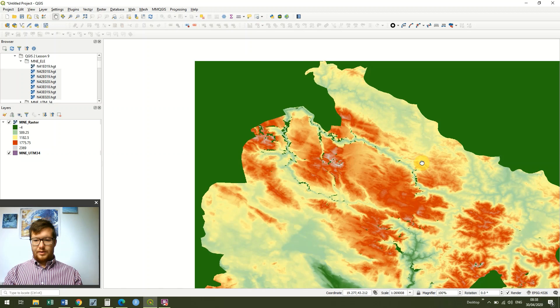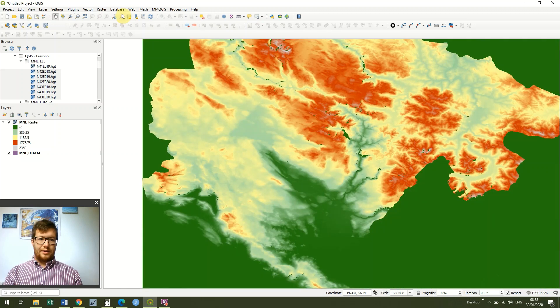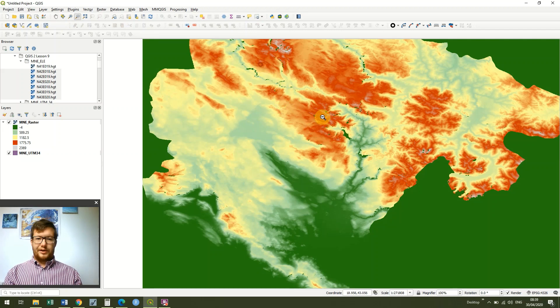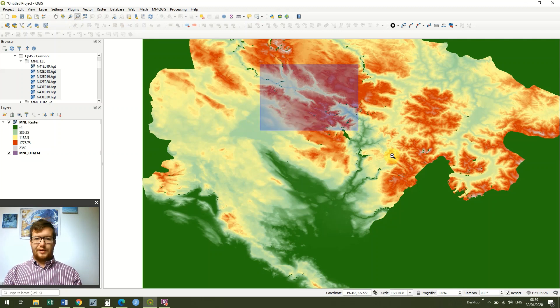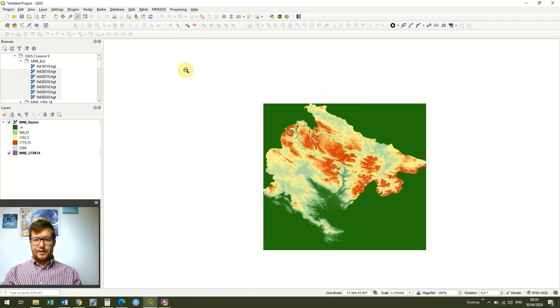I'm just going to leave that there and that'll be it for the lesson. In the next lesson we're going to look at how we can use the raster calculator. Thanks, bye!